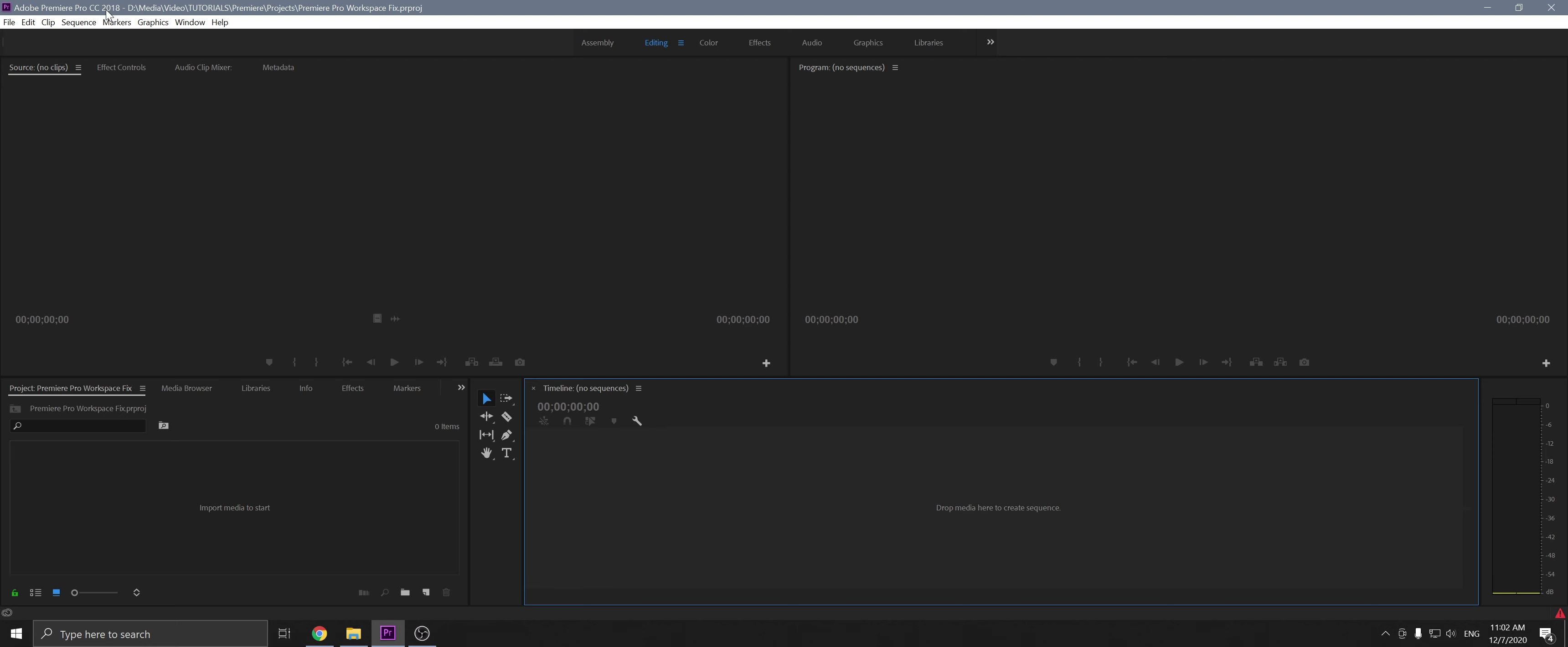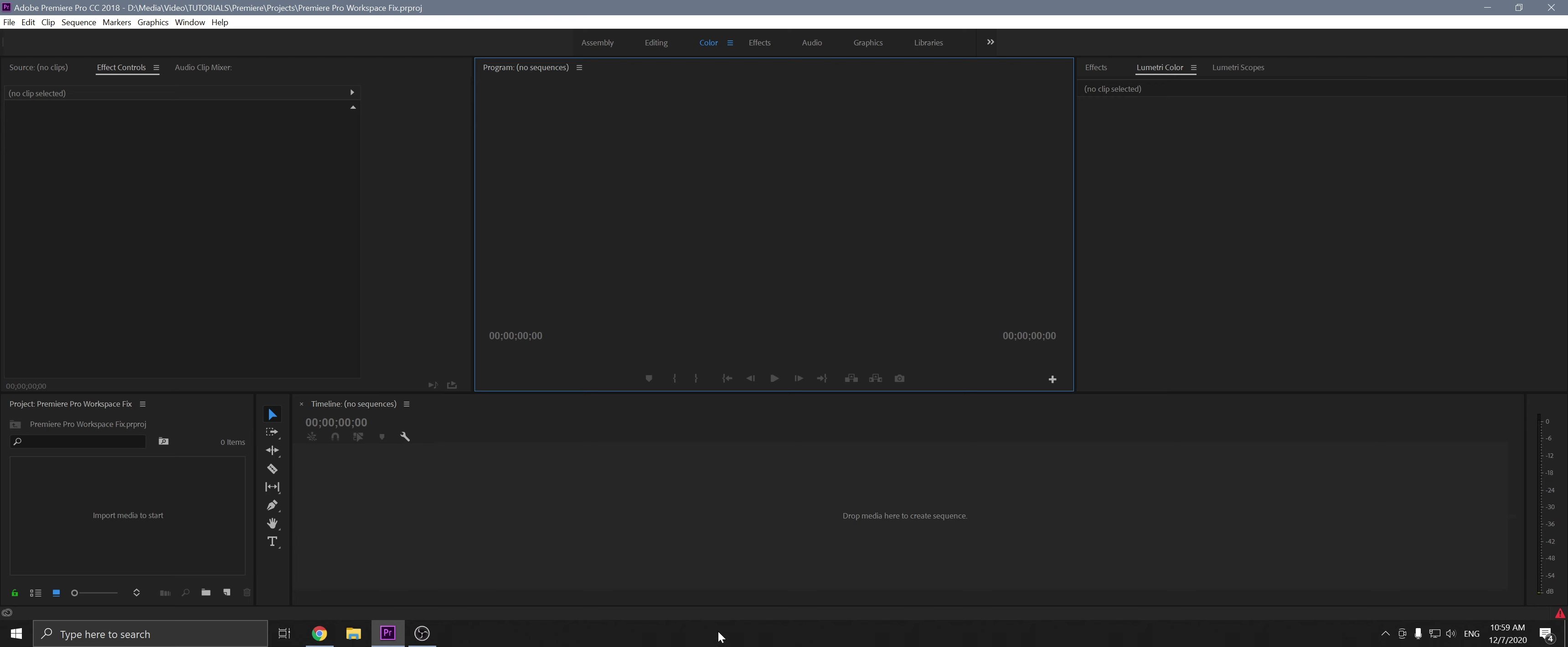We're on Premiere Pro CC 2018 but this will work for any version you've got. Typically when you open it up and start a new project, you'll find all these panels here. And that's normal.